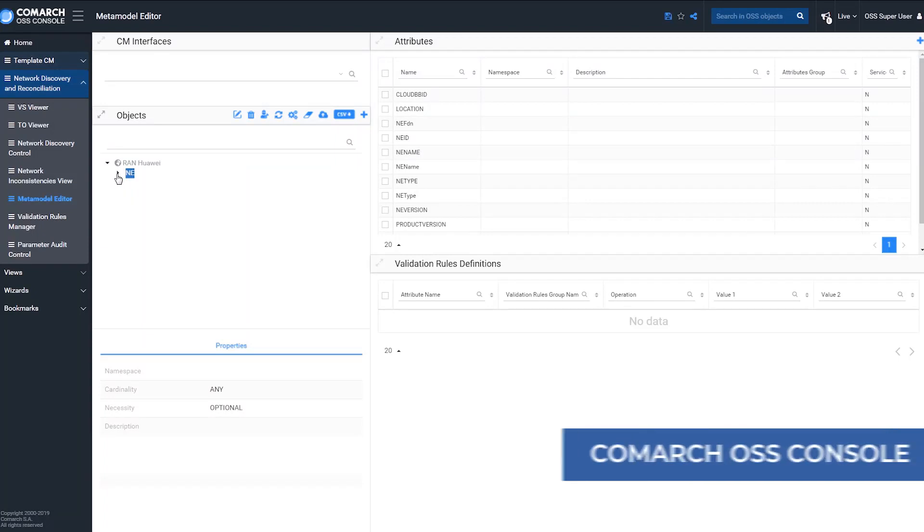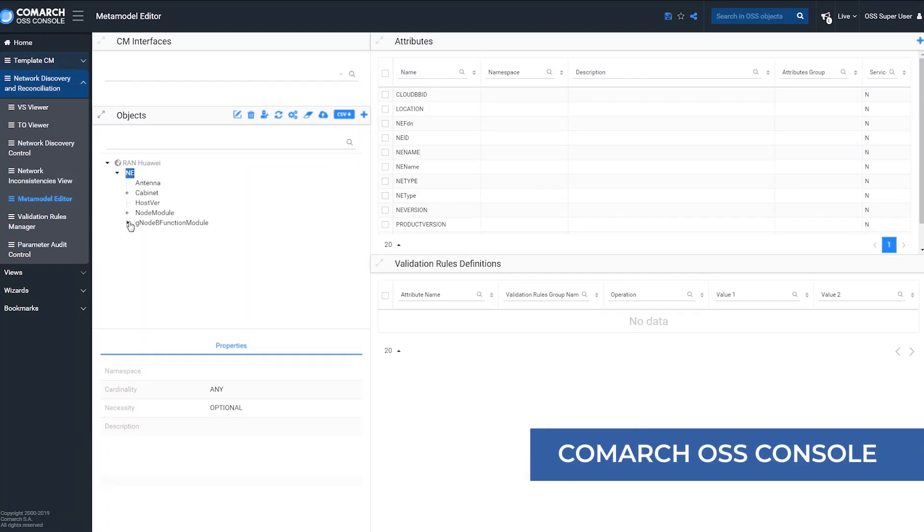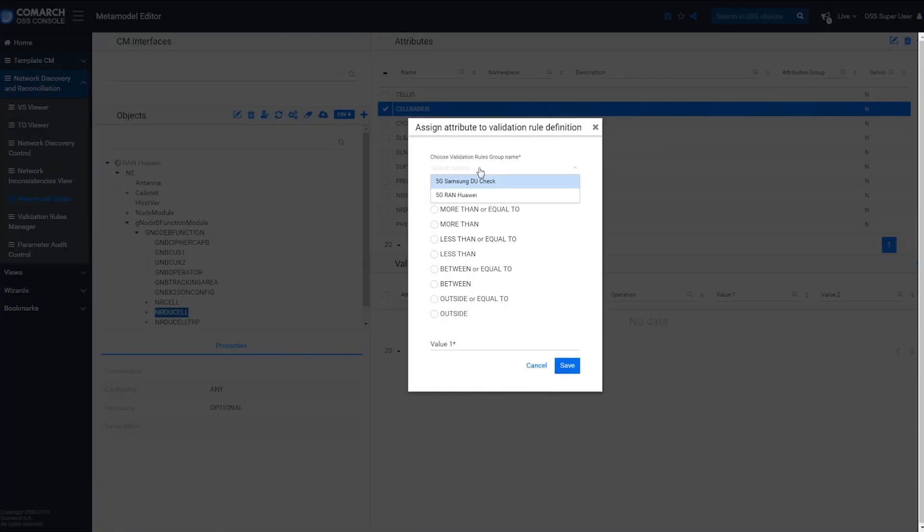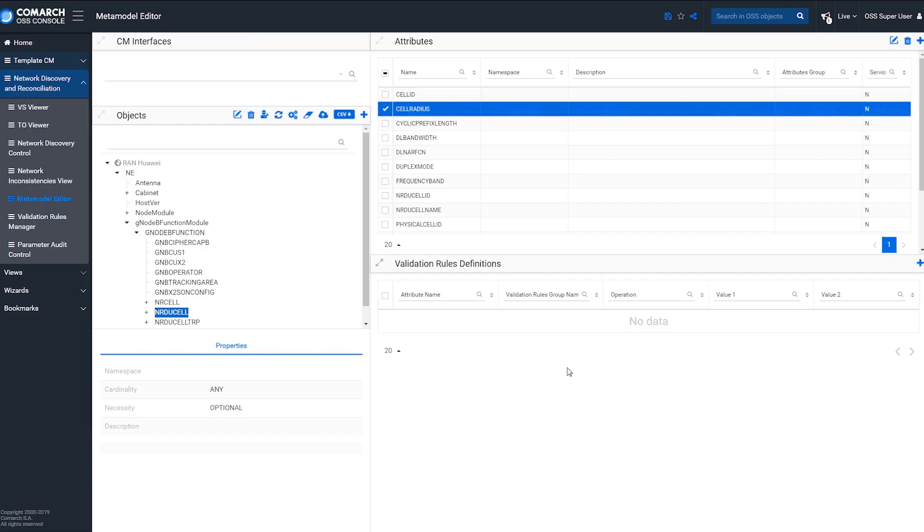In Comarch OSS, users can review the 5G parameters of any given device. In order to ensure data integrity, the network operator can also audit the network parameters and configurations.